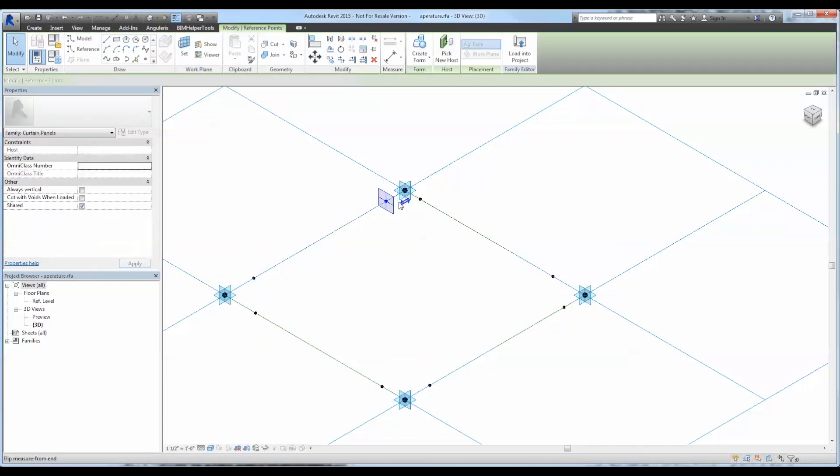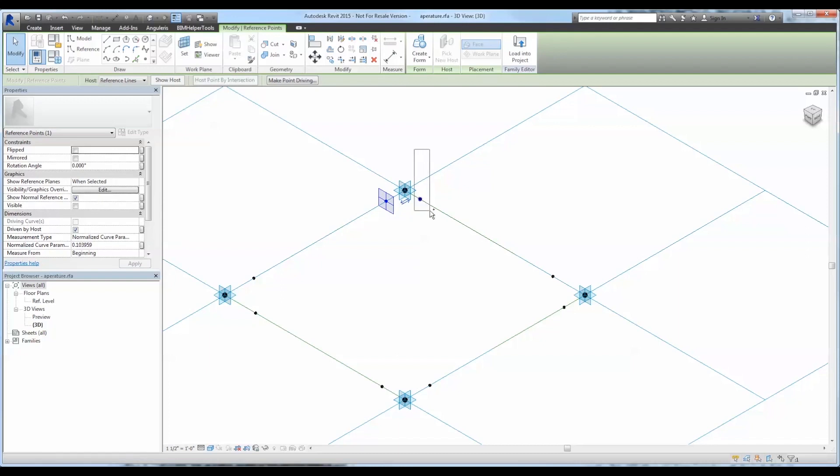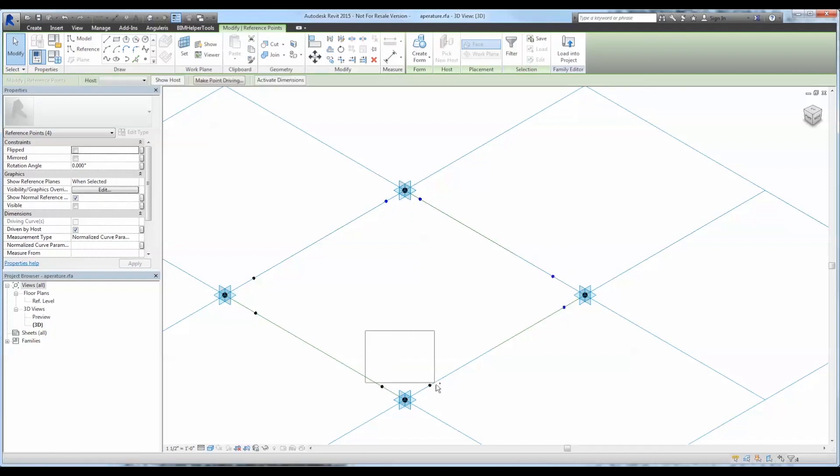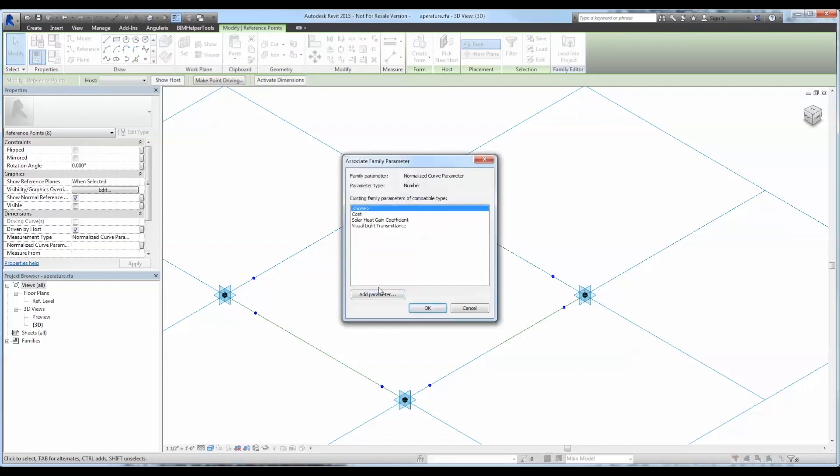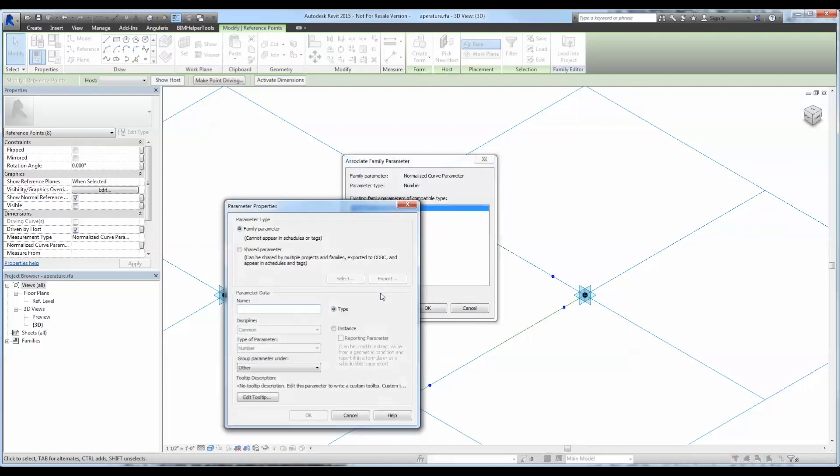I'm going to apply that parameter to each one of them so that they're all equidistant from the end. And this is using a number as a parameter from zero to one, zero being at the beginning, one being at the very end.